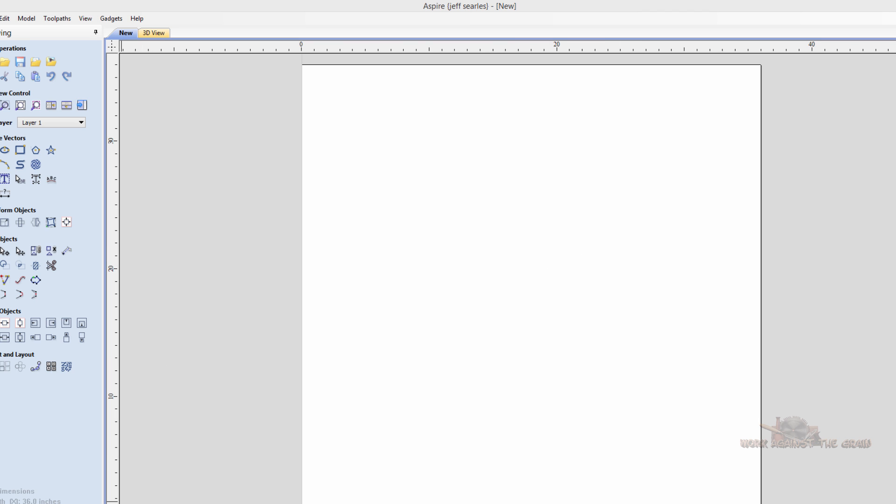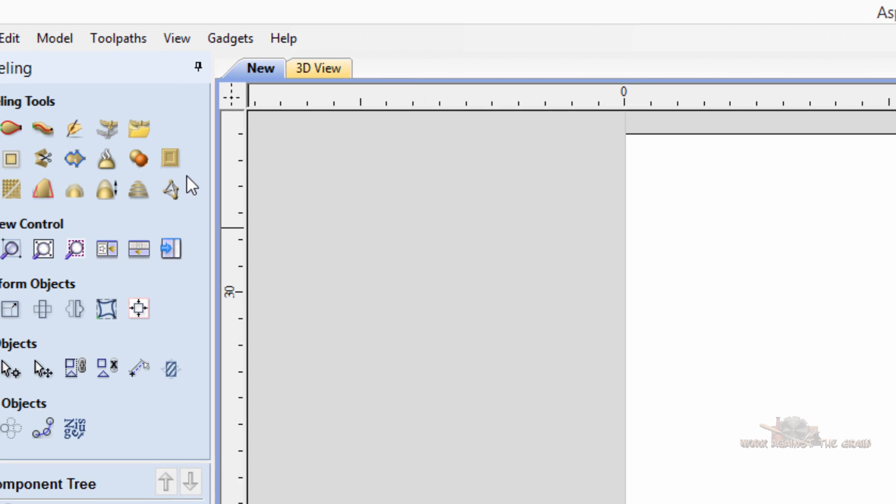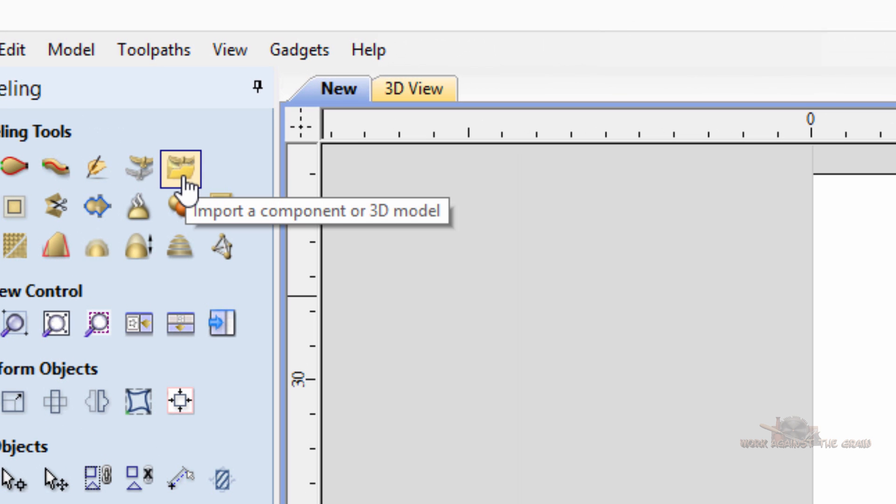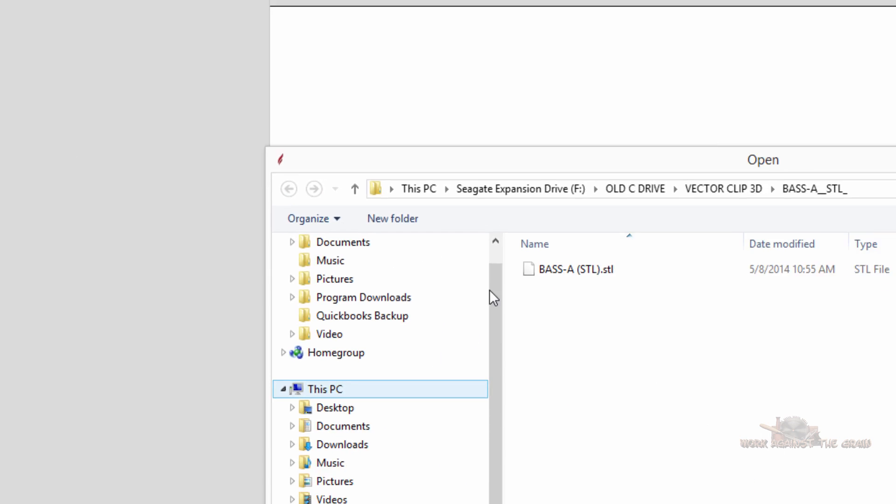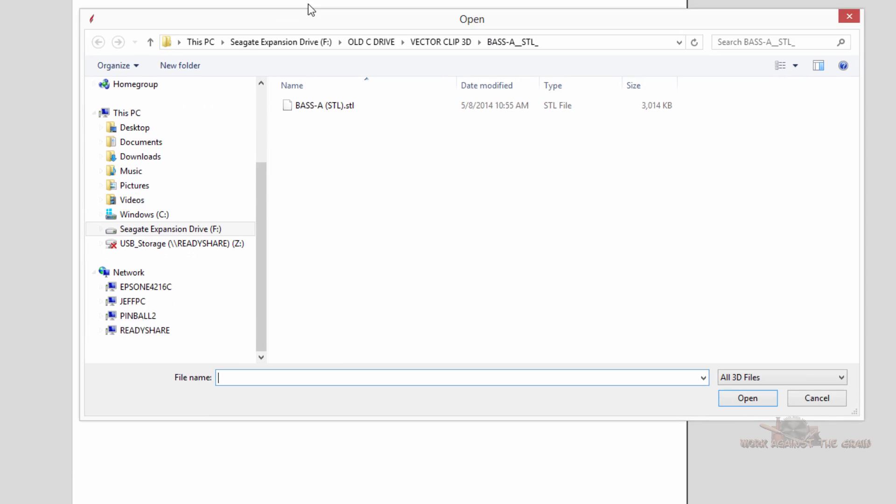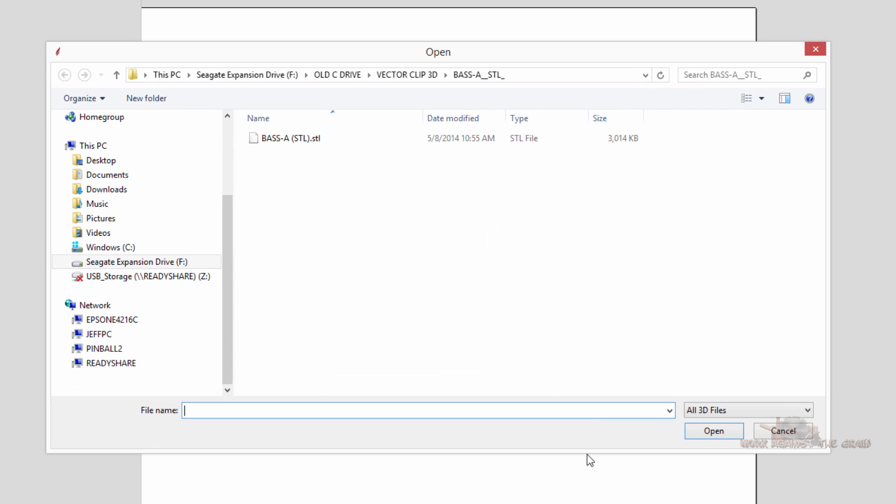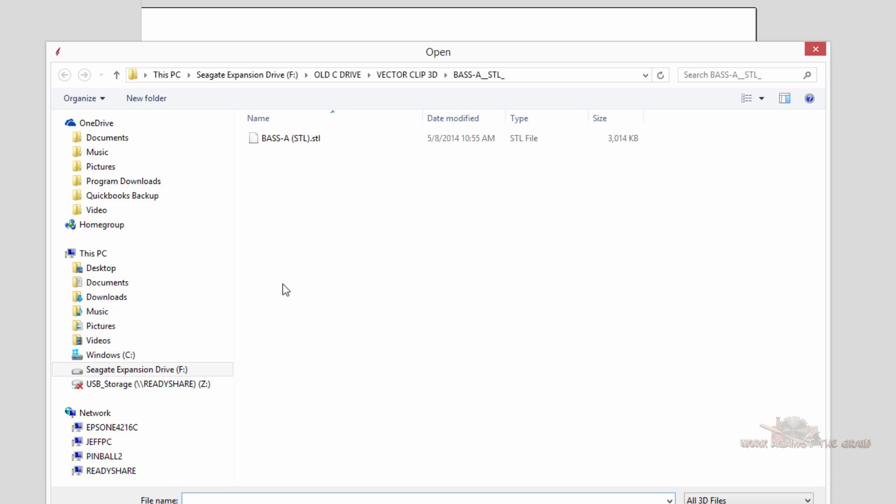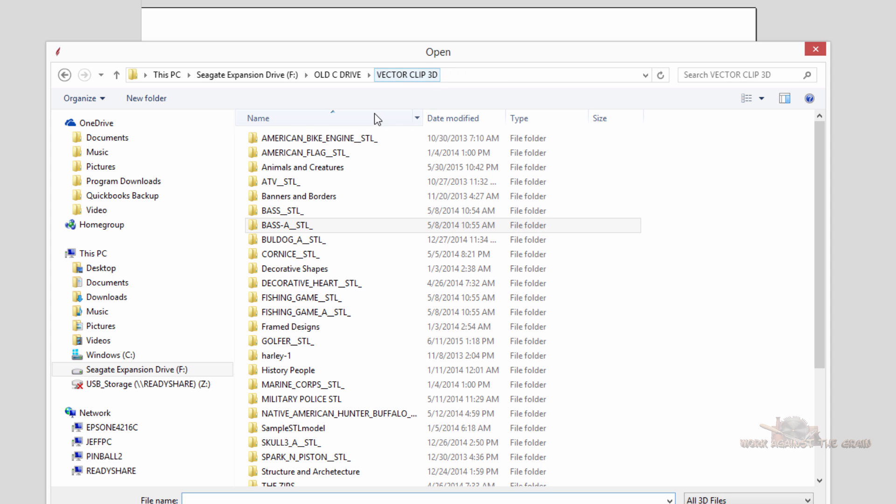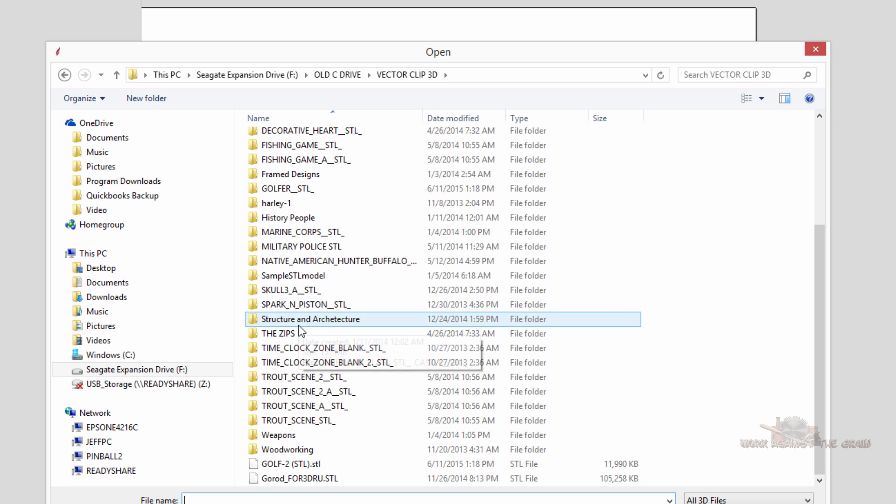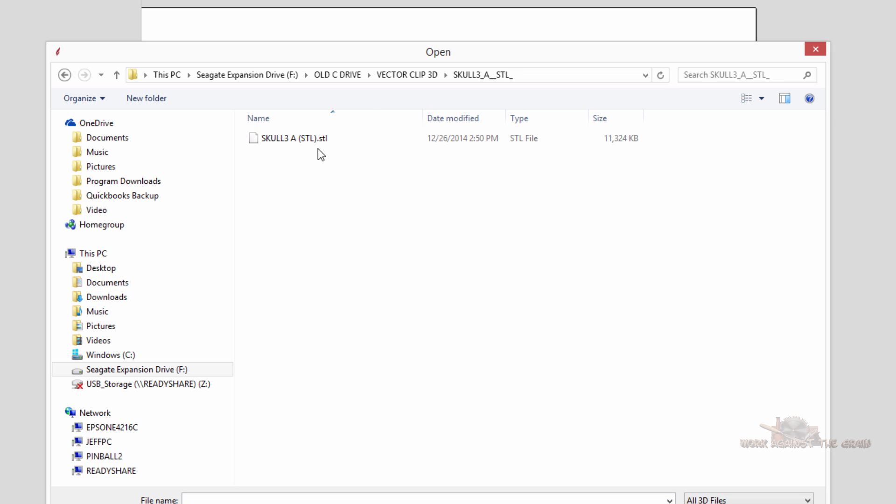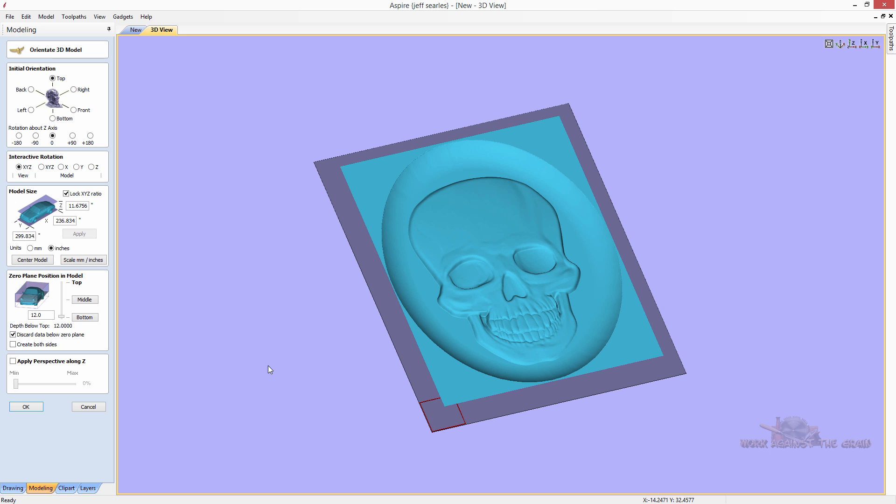So how do we get that one in there? Well, there's a couple ways to do it. I'm going to show you this one first. We come up here to our import component or 3D model. And it opens up a file explorer in Windows. I don't know what they call it in a Mac. And so same STLs that I have here. And let's bring in this skull. Skull 3. And here we go.